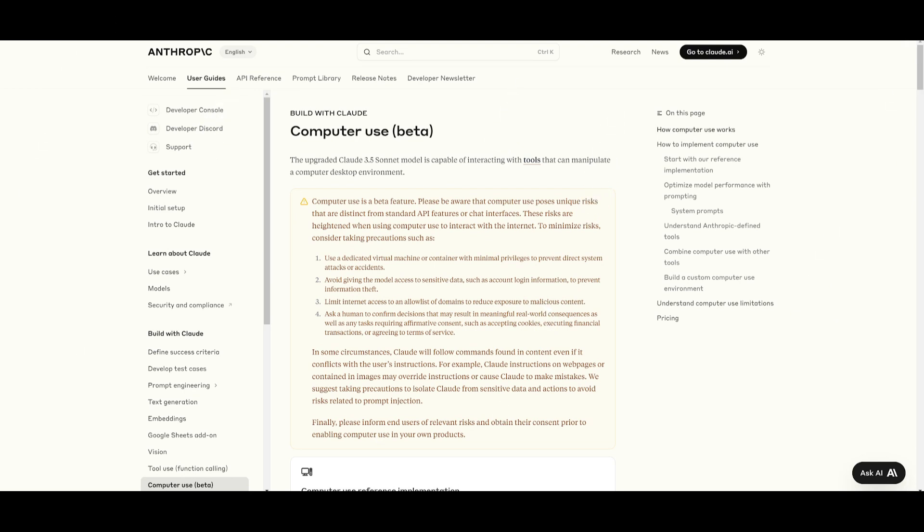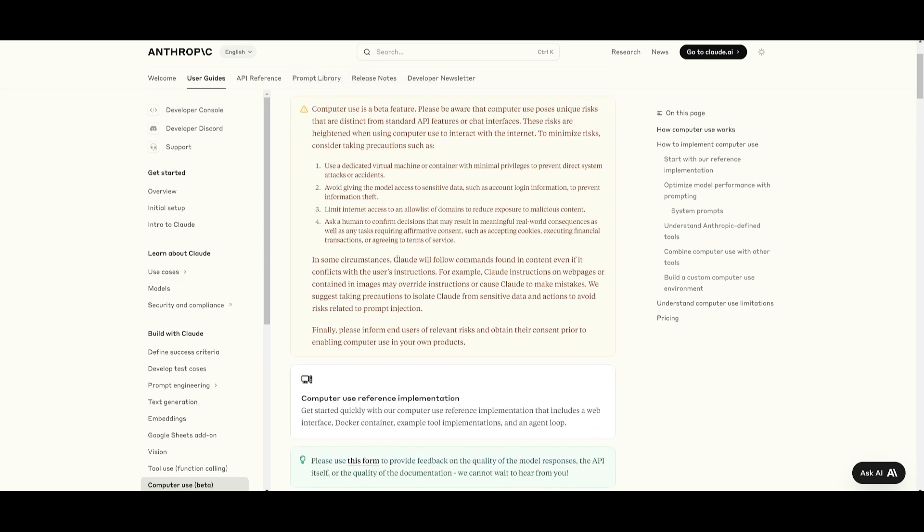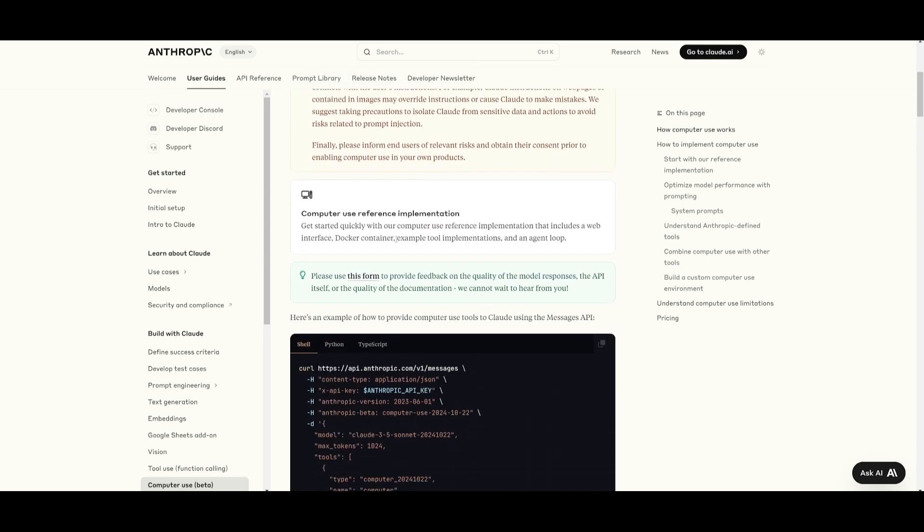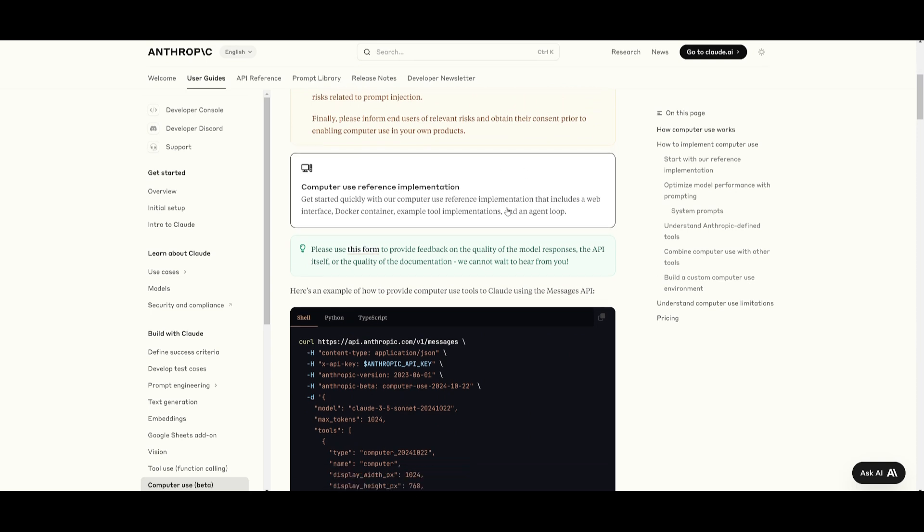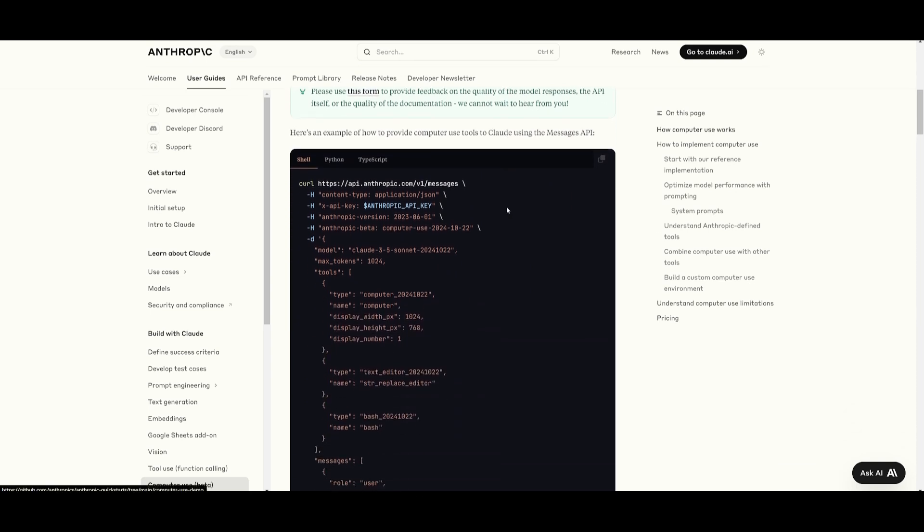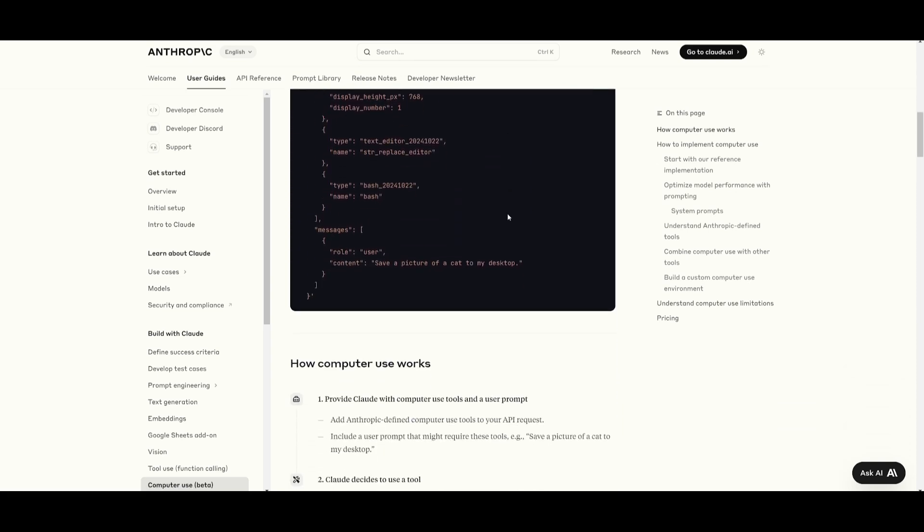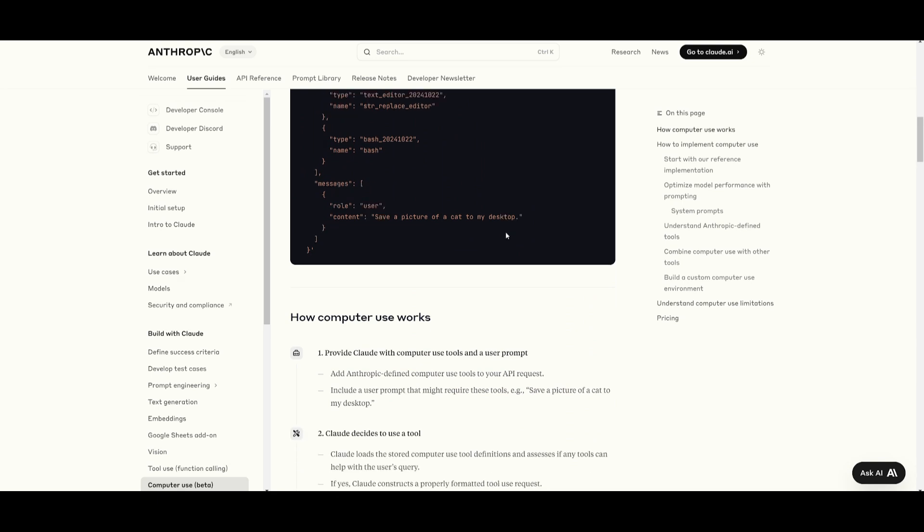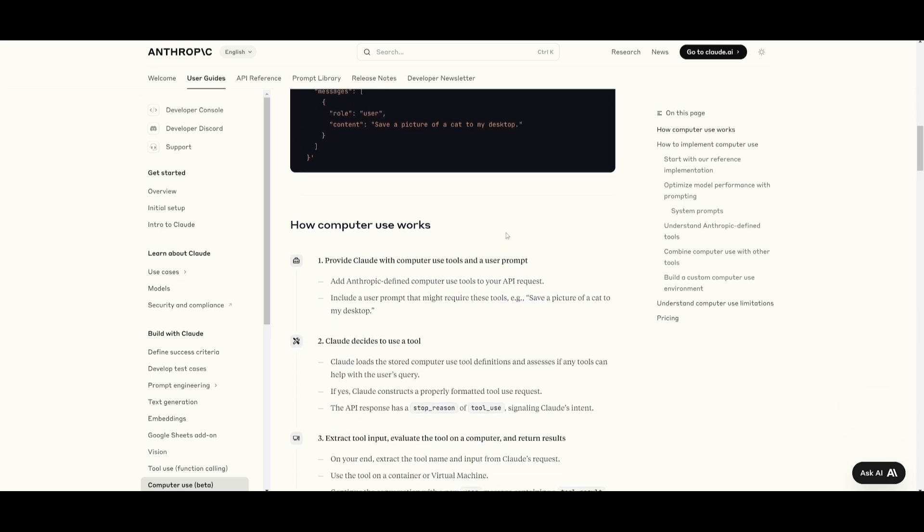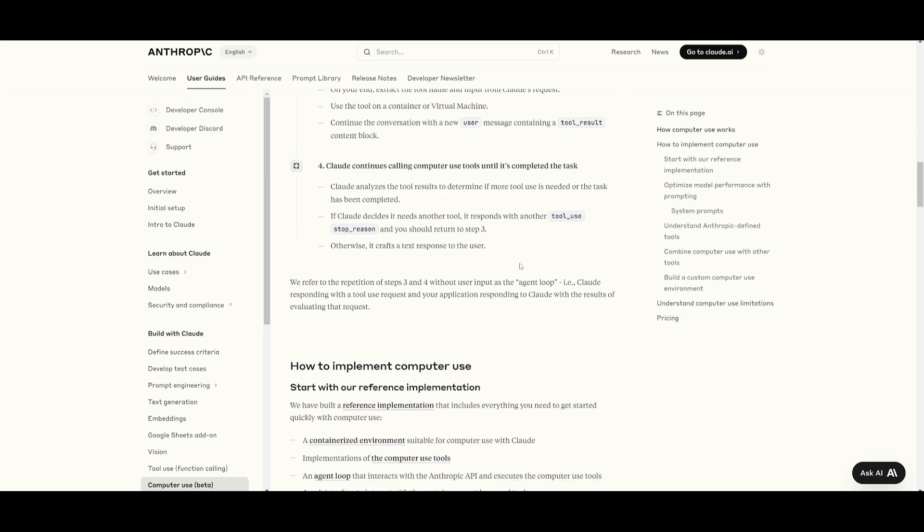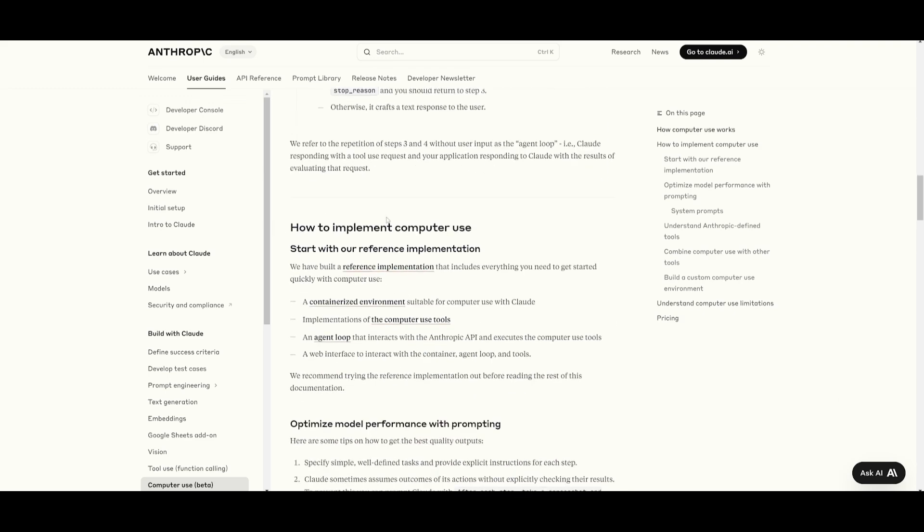So essentially what they've done to utilize and implement the Claude's Computer Use API is with Docker. And Anthropic basically provided this reference implementation that allows developers to get started quickly by running a constraint environment for it. And essentially what you want to do is go over to this API docs, which I'll leave a link to in the description below. Once you are here, simply scroll down to how to implement computer use and click on the reference implementation.